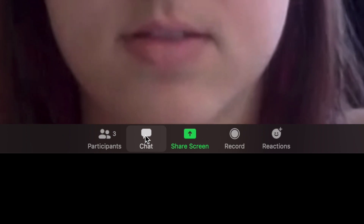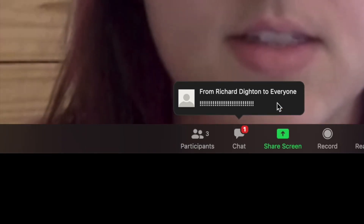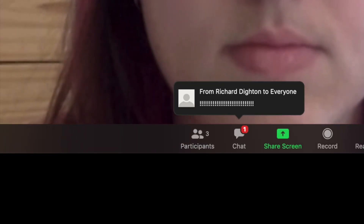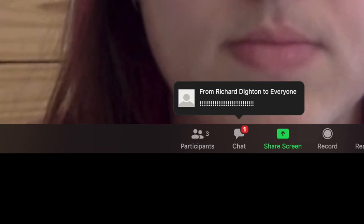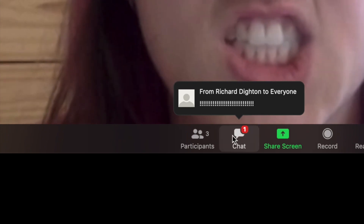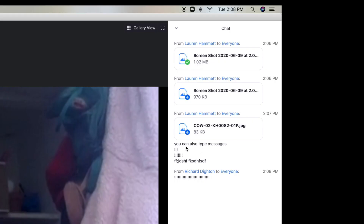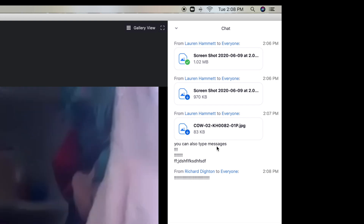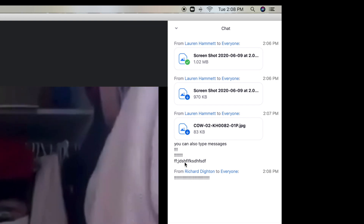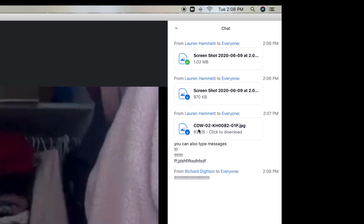They also have a chat feature. If somebody sends you a message, it's going to highlight and say one. It's going to show you who sent the message and who you sent it to. If you click on that, it's going to open up a side window to the right where you can see all the different messages.